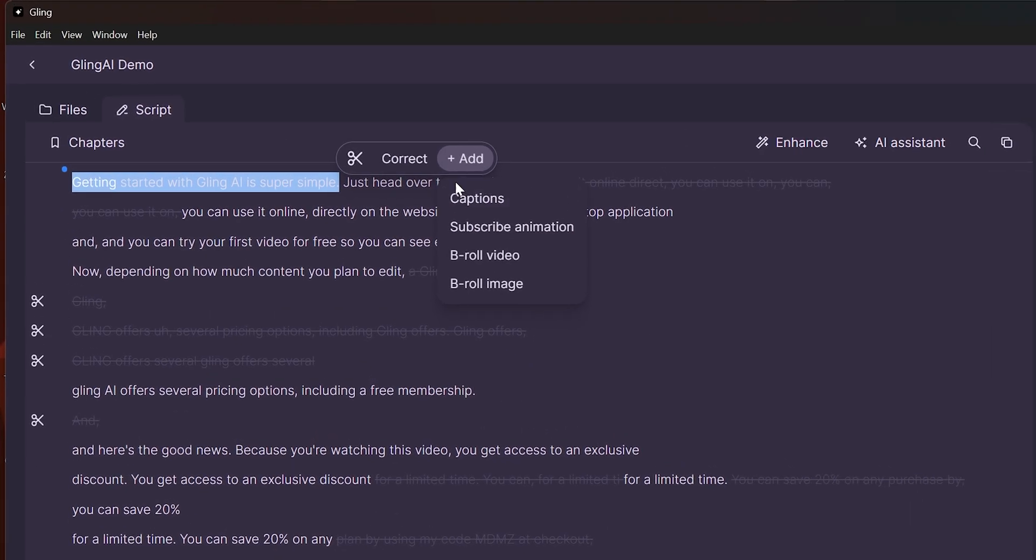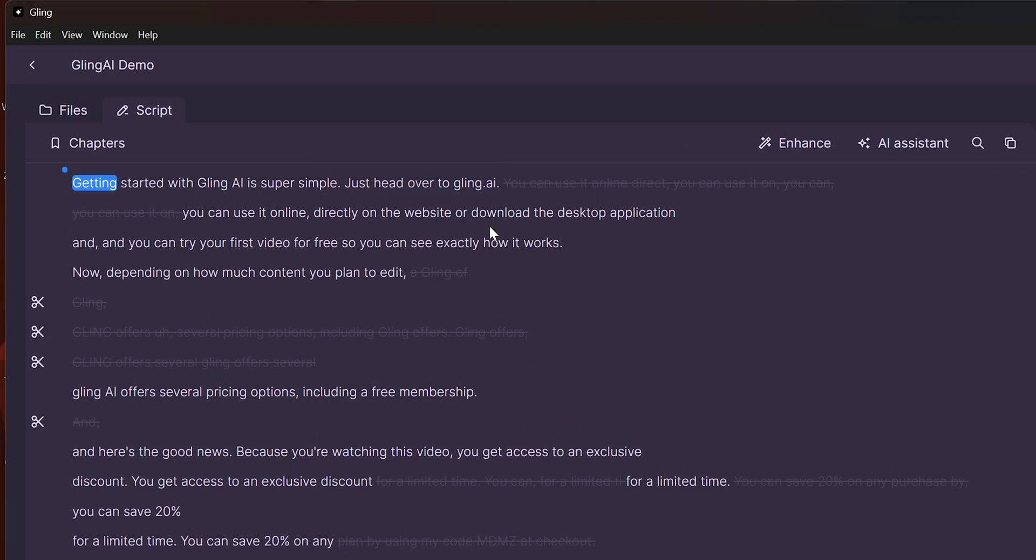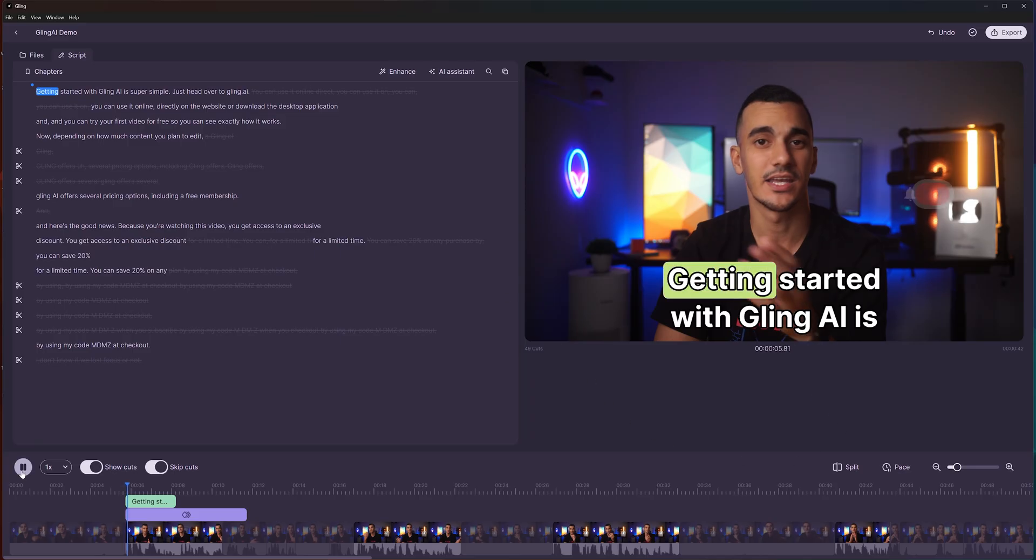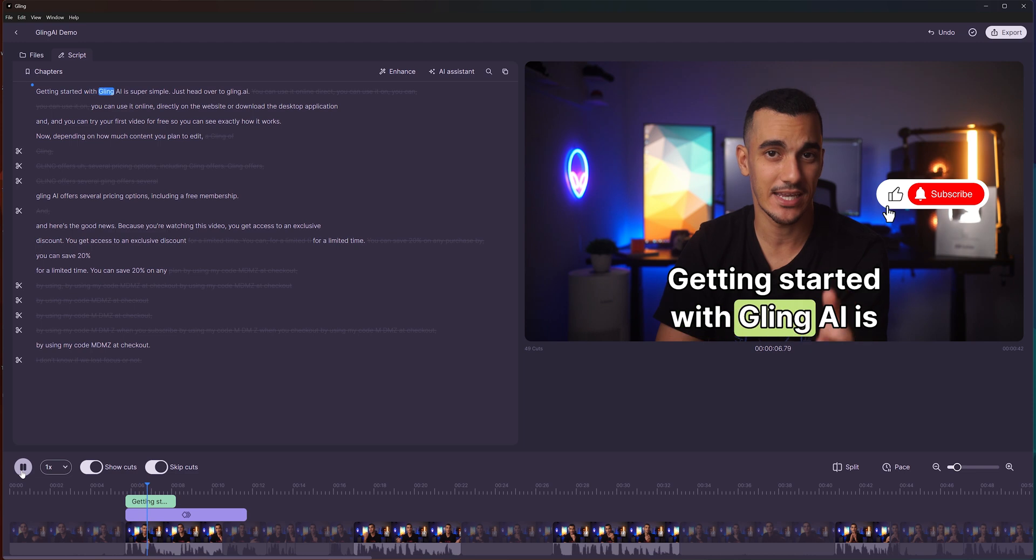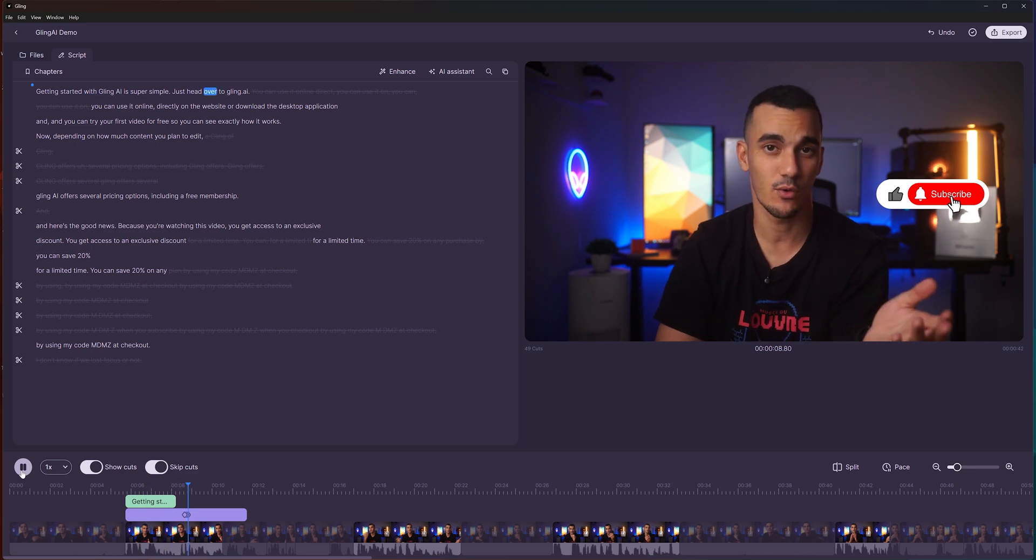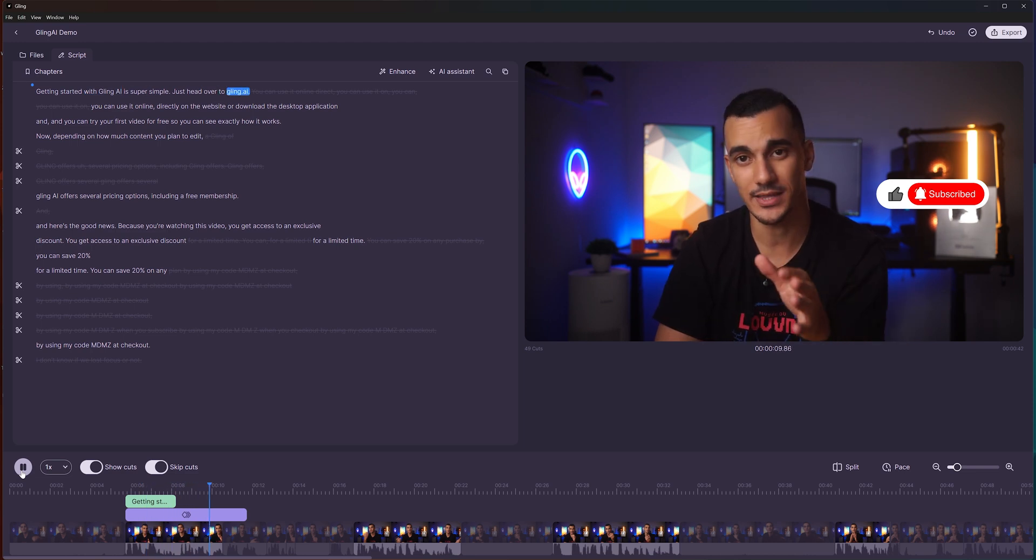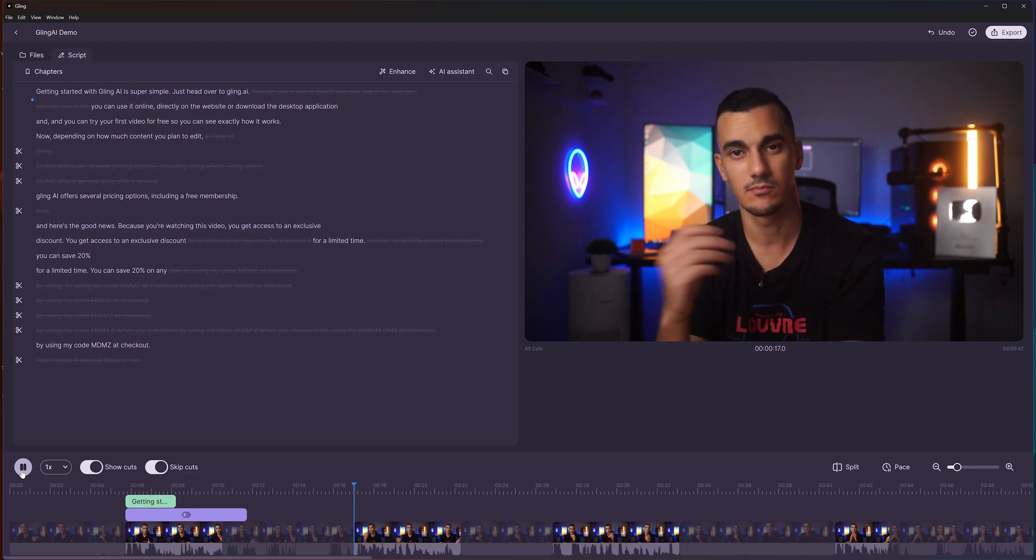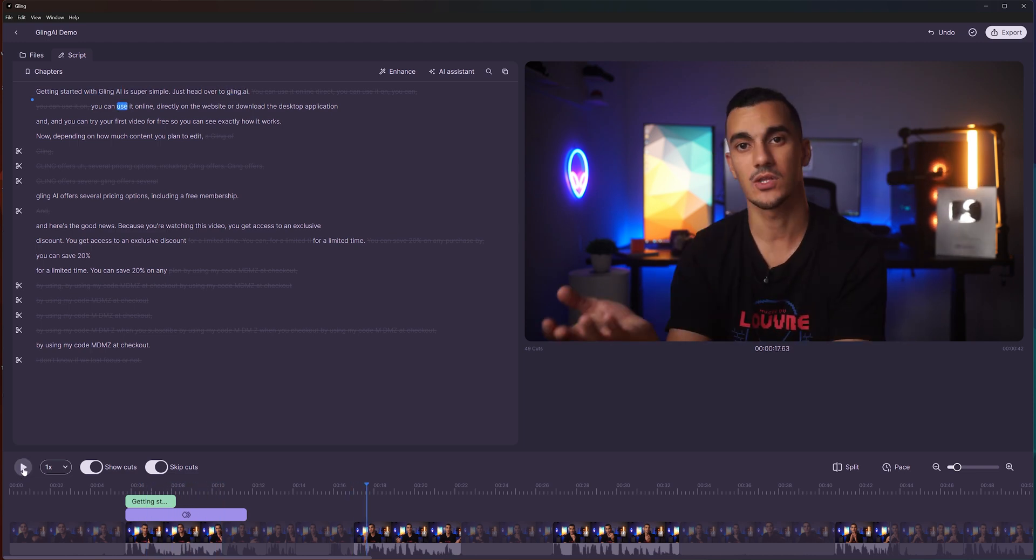You can also add a sleek subscribe animation here. It's clean and simple, perfect if you want professional looking graphics without creating them yourself.